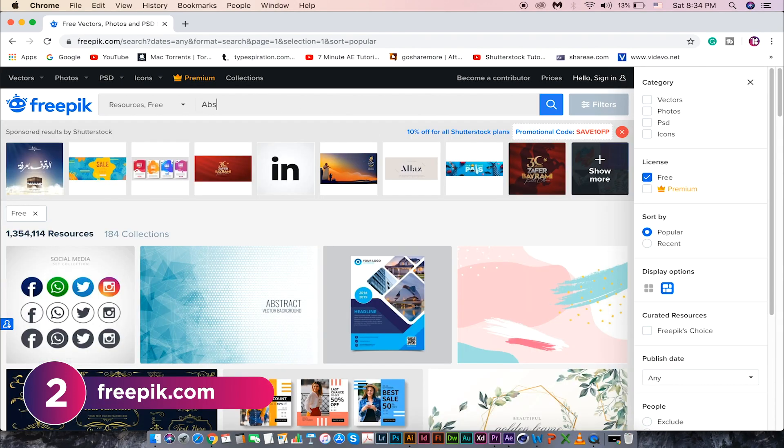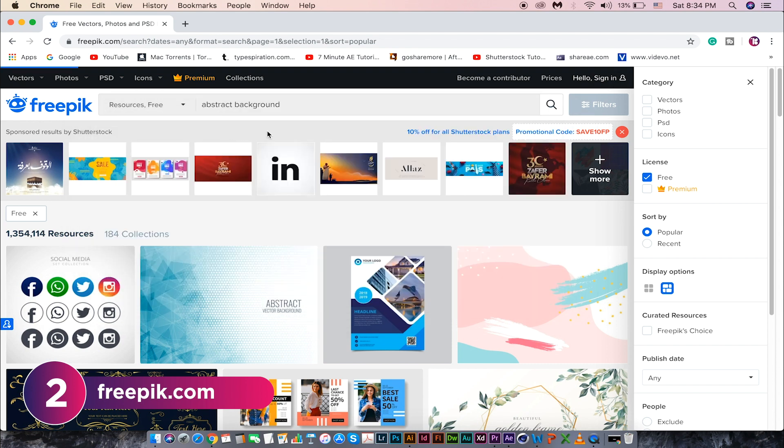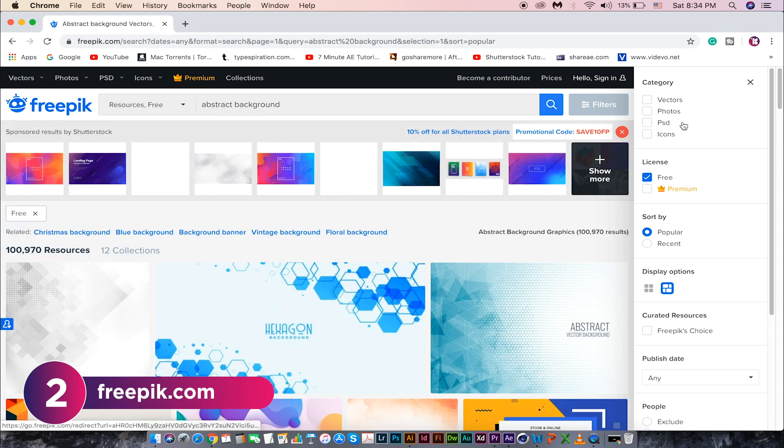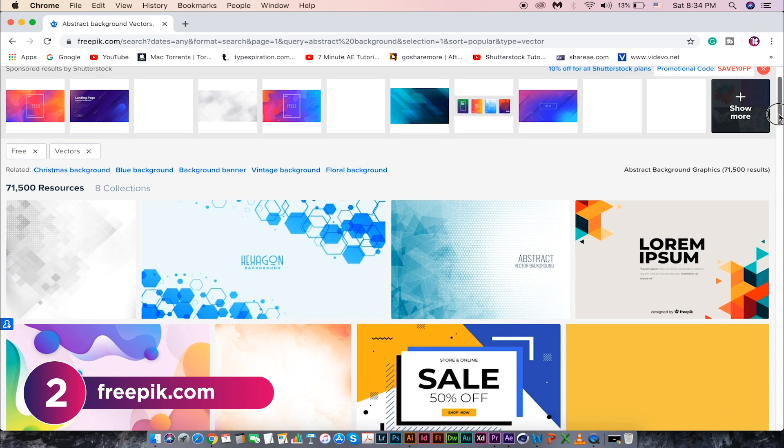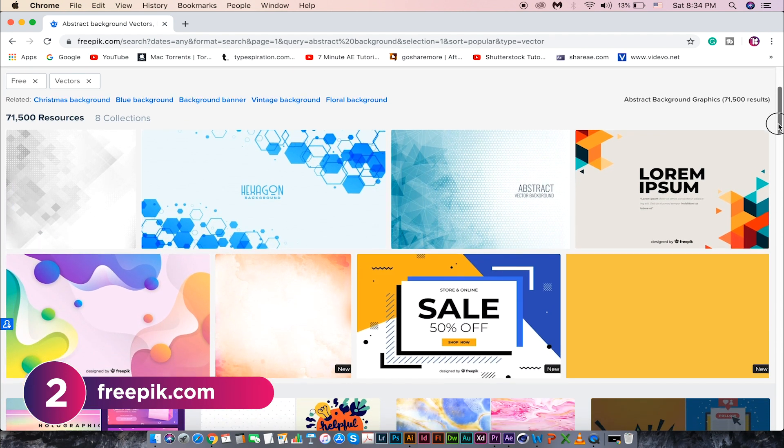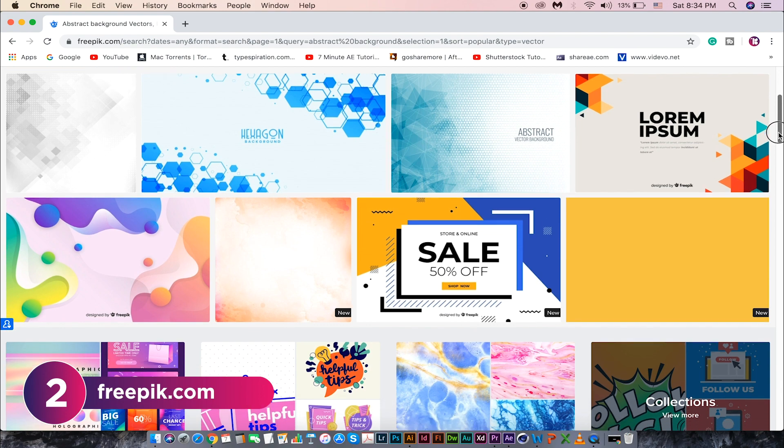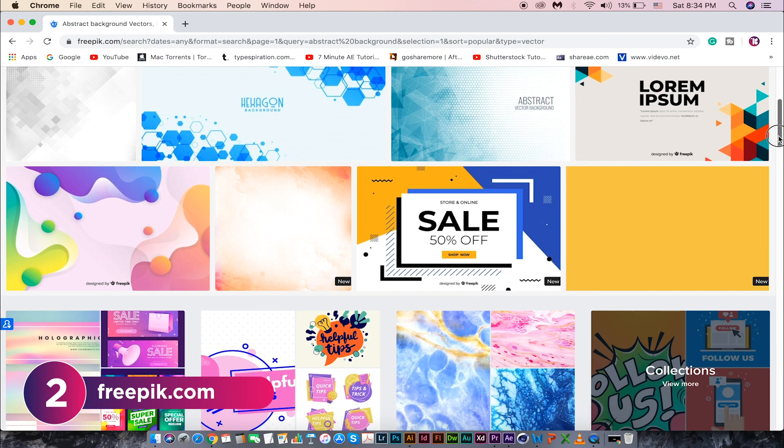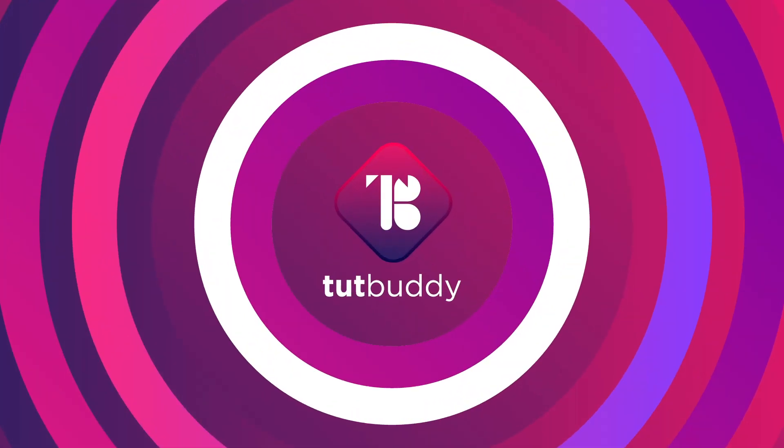I'm searching for abstract background for example. Let's see what we're going to get. The result is pretty good and all of them looking modern and trendy. Definitely you're going to love this website.